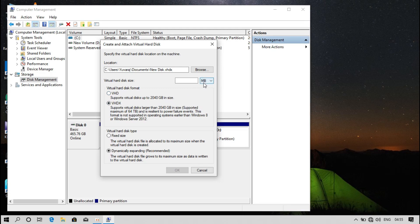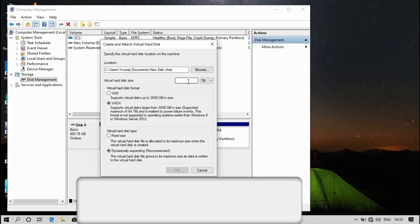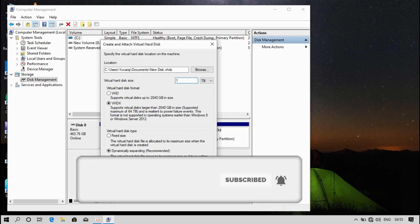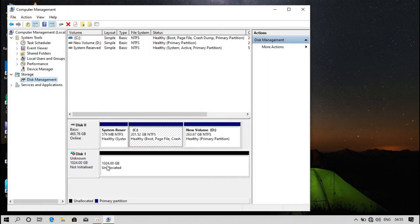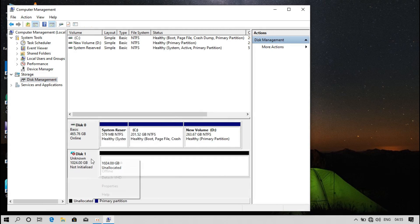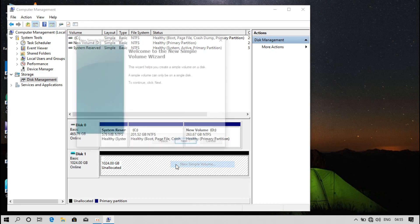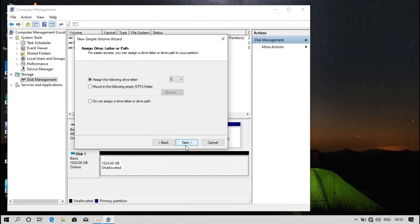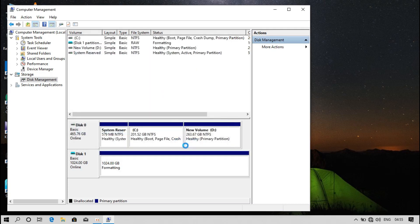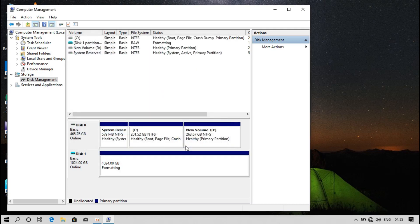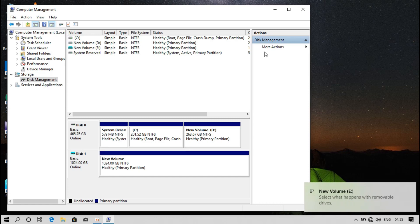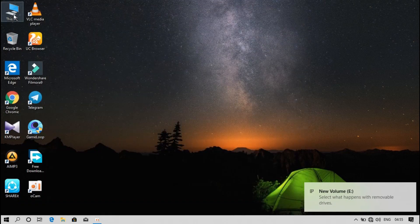Now click on the disk. Click on New Simple Volume. Click Next, Next, Next, and add the drive letter. Now add the new label. The step is now complete.